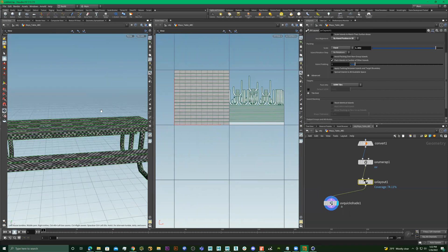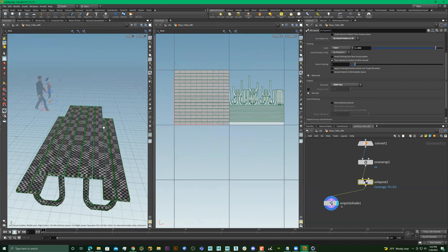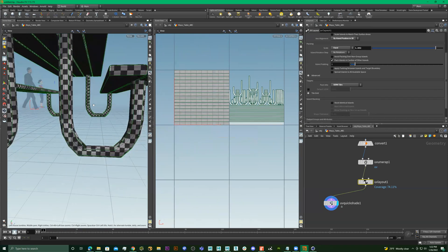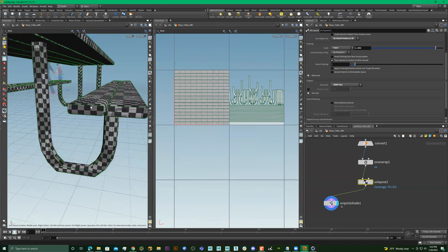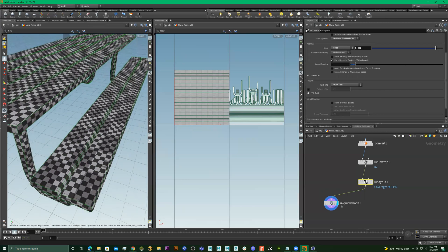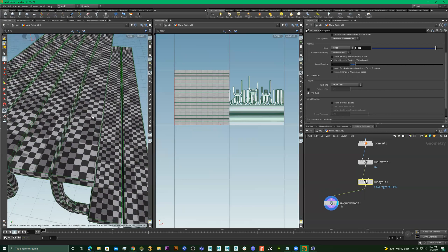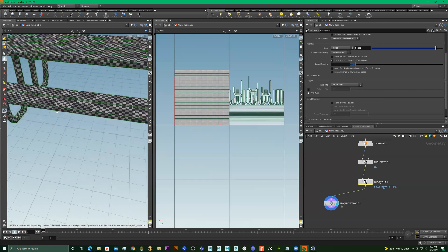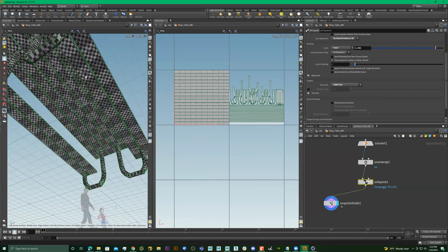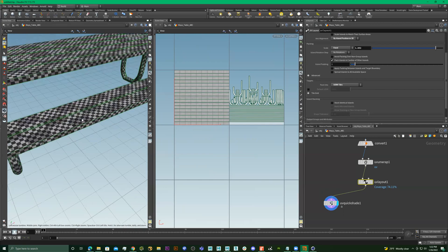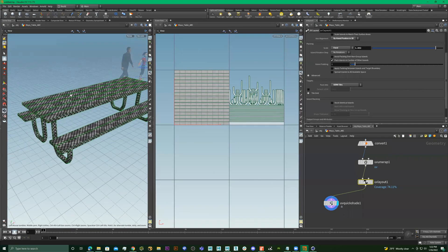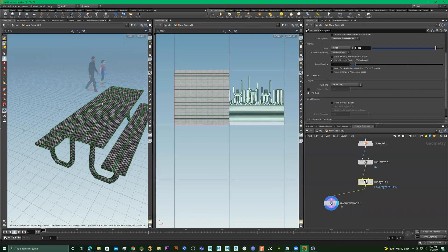Look at this UV density — we didn't have to go in and manually cut faces and move them around. It's just automatic, boom, right there.